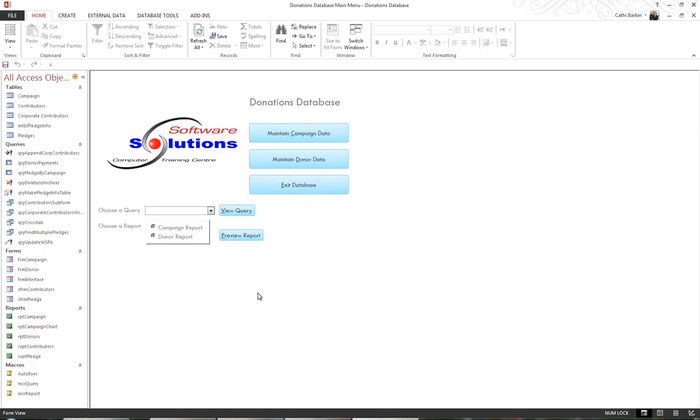If you want to stop users from being able to get into the navigation pane and being able to get into the back of your database, you may have to create an AutoKeys macro. The AutoKeys macro disables certain key combinations and allows you to control whether the user can get into the back or not.